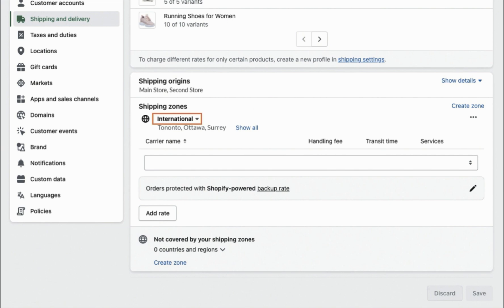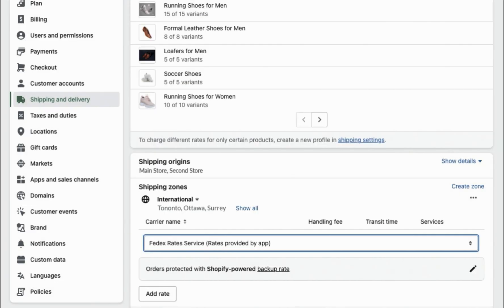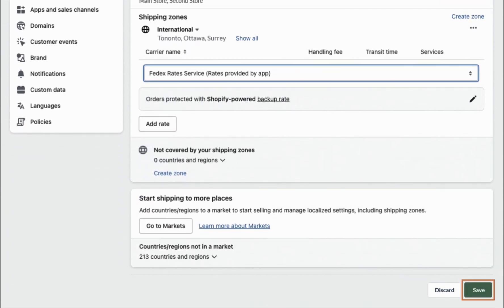Now, go to the Profile Settings and add FedEx shipping options from PluginHive by selecting FedEx as the carrier and configuring the desired options and rates. Save the changes for the international shipping profile.